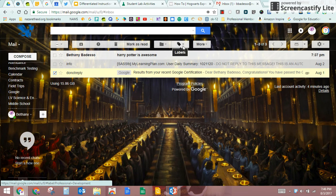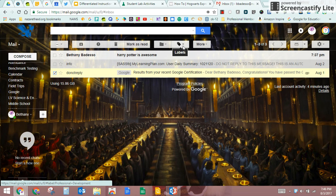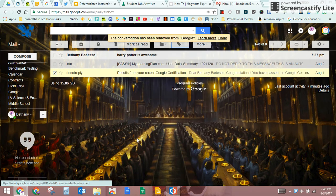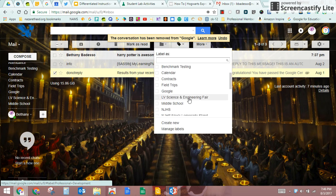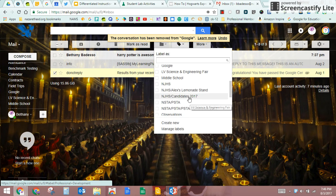The first one right here is labels, and this is what I've already done. So you'll see when I open it there's a little check box next to google. If I uncheck that and I hit apply, it takes away that label.